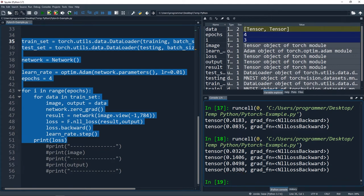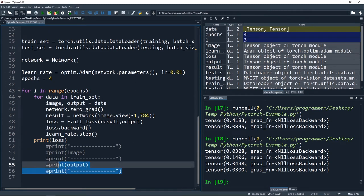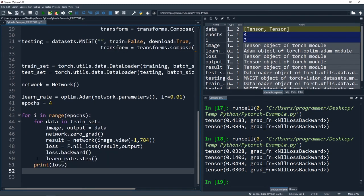Now we should have our network trained and we can move on to testing it to see how it performs against our test data. I'm going to delete these print statements. Now we're going to put our network in eval mode using network.eval() - that's going to tell PyTorch we're not teaching our network anything else, it's not going to be learning. We're just going to evaluate how it's doing with our test dataset.